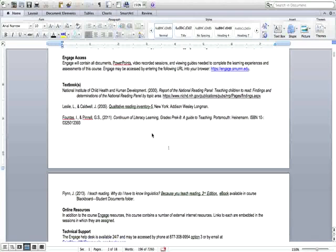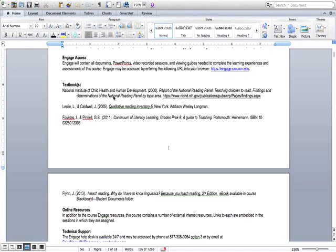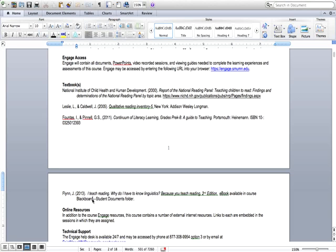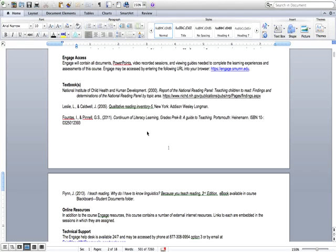There are four textbooks that I'm asking you to have throughout the course and two of them are located via electronic ebook. The National Institute of Child Health and Human Development put out the National Reading Panel Report in 2000 and that report is located online so you just click on that link and you'll be directed to the report that you'll need to read. And then this book by Dr. Jane Flynn, I Teach Reading: Why Do I Have to Know Linguistics, is an ebook that is out for this course that you'll see in the course as well.